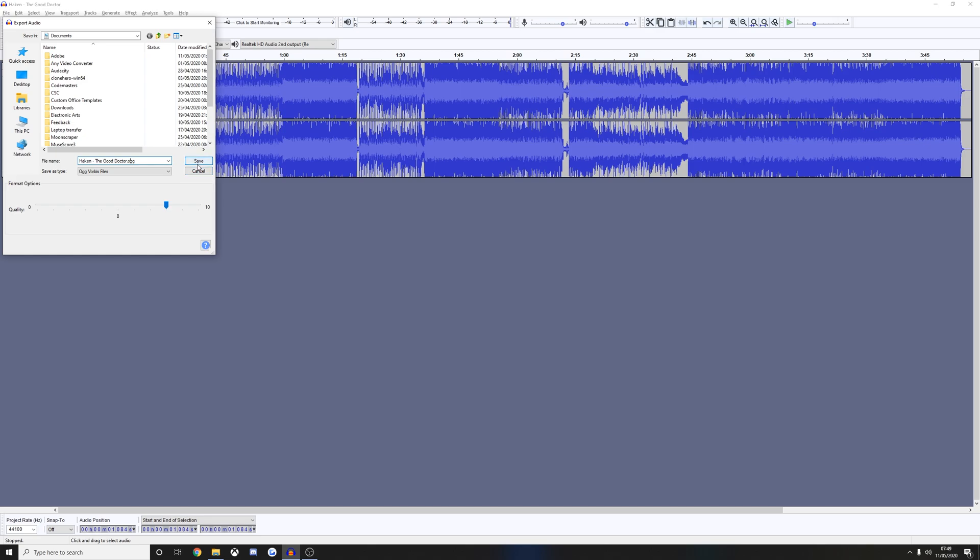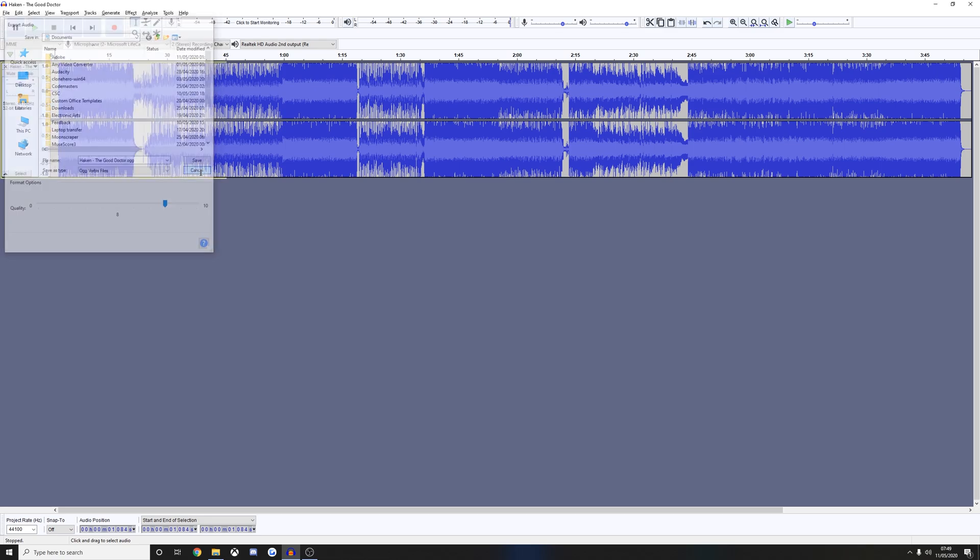But you'd click the save button, and this quality 8 is very important because 10 is simply too high. What that will do is basically bloat the file size to way beyond what it needs to be without any actual improvement in the quality of the audio file. So 8 is just fine for what we're doing. Obviously you'd click save. I'm going to click cancel now.